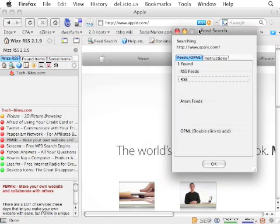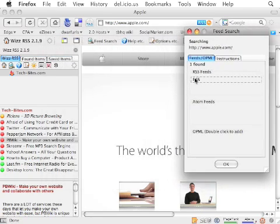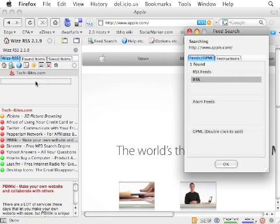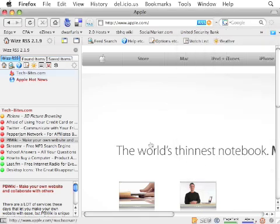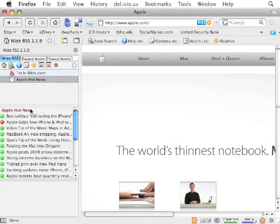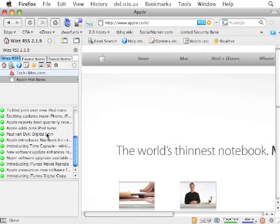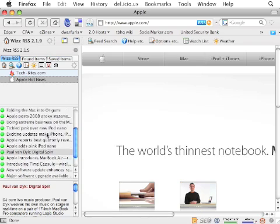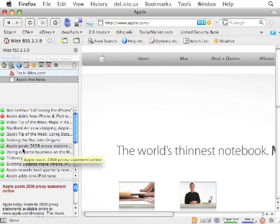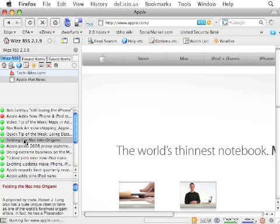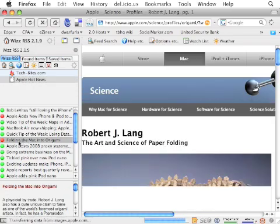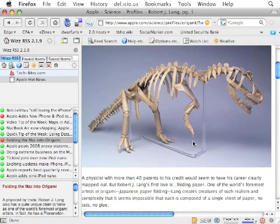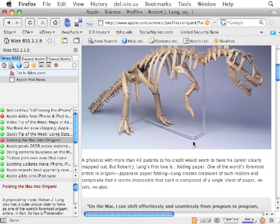In this case, there's just one feed. So if I wanted to subscribe to this feed, all I would do is click and drag that item right into the Wiz RSS Reader. And there it is. Now I've got Apple News. I can click that and here's all the news for Apple. Once again, all I have to do if I see something interesting is click the item and it'll take me there automatically.